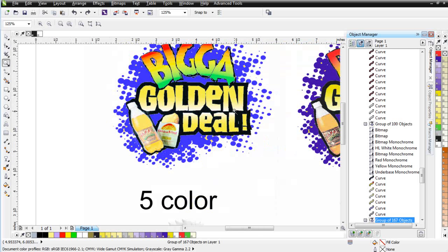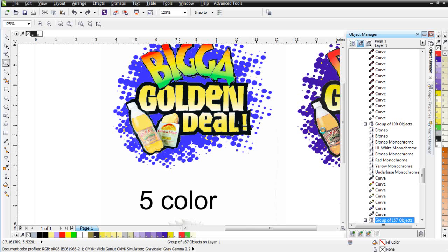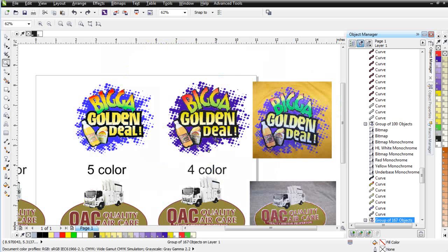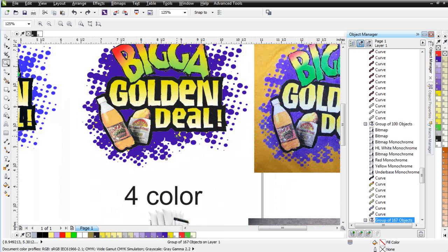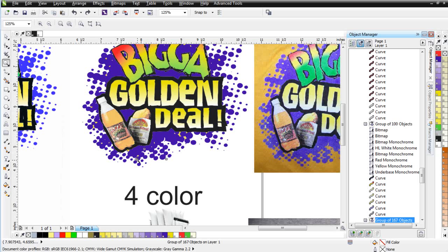What we did is we went in and vector traced this. We power traced this in Draw. Then we took just the hot pocket and the soda bottle, vector traced around that very quickly and easily, and separated that through SimpleSeps Raster.